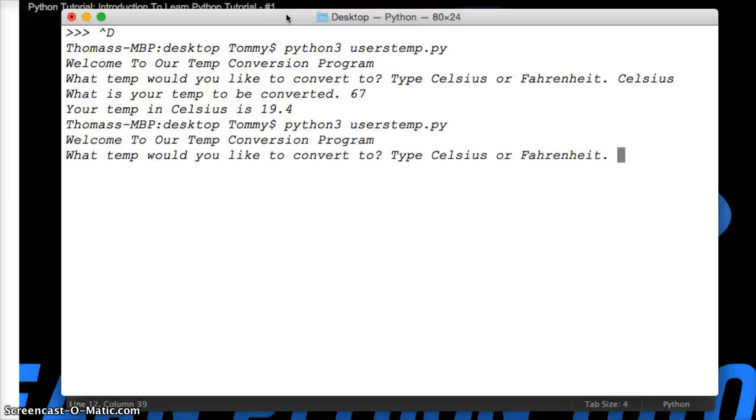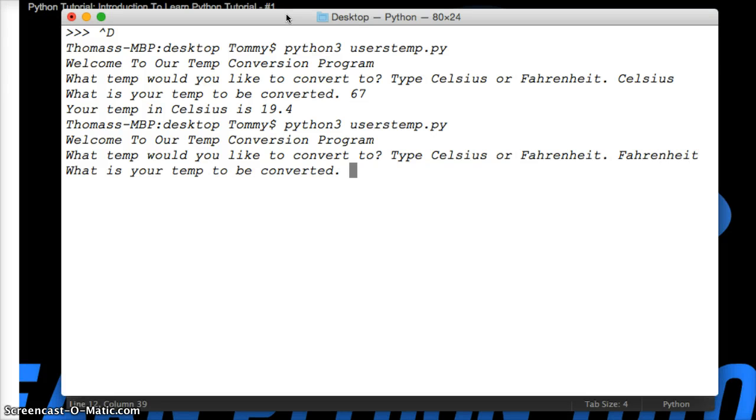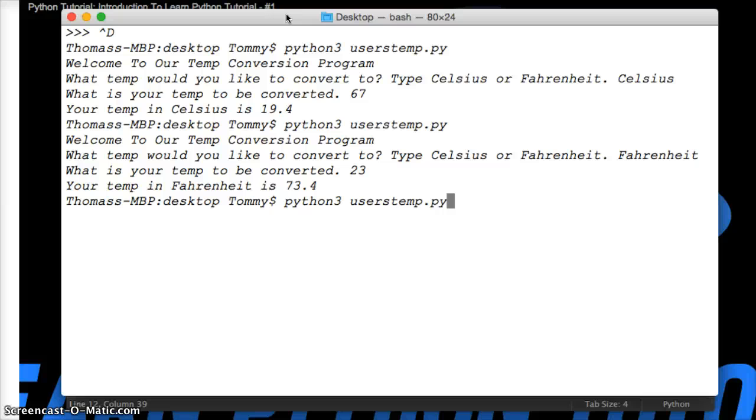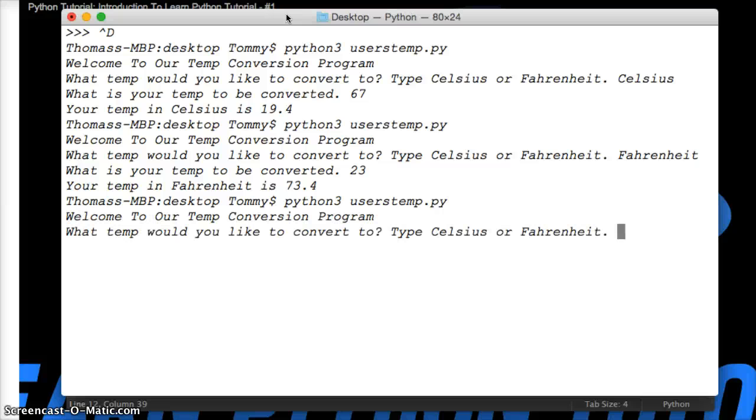Always test your programs after you build it. If you run it once and say, oh, it works, you never know. Let's see. Your temp to be converted is 23. Oh, 73.4. Pretty cool. Alright. Let's try to break it. Always want to try to break a program and see where it's going to break. Trust me on that.